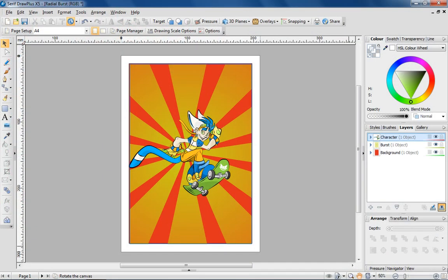Hi, Simon at Serif here with another quick Draw Plus Inspire tutorial. In this video I'm going to show you an easy way to create a radial burst, like the one behind this skateboard character. It's an effect you'll often see in comic books and anime.